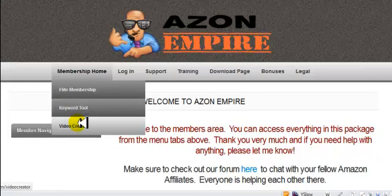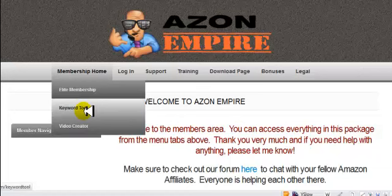We've also provided you with a complete video creator. We all want to get on Google's first page, and one good way of doing that is making a video for the products on your site and trying to rank those in YouTube. Making videos is really easy — we've provided this tool so you can do it in just a matter of minutes with just your product images, and it does everything for you. It's great software, nothing you have to download.